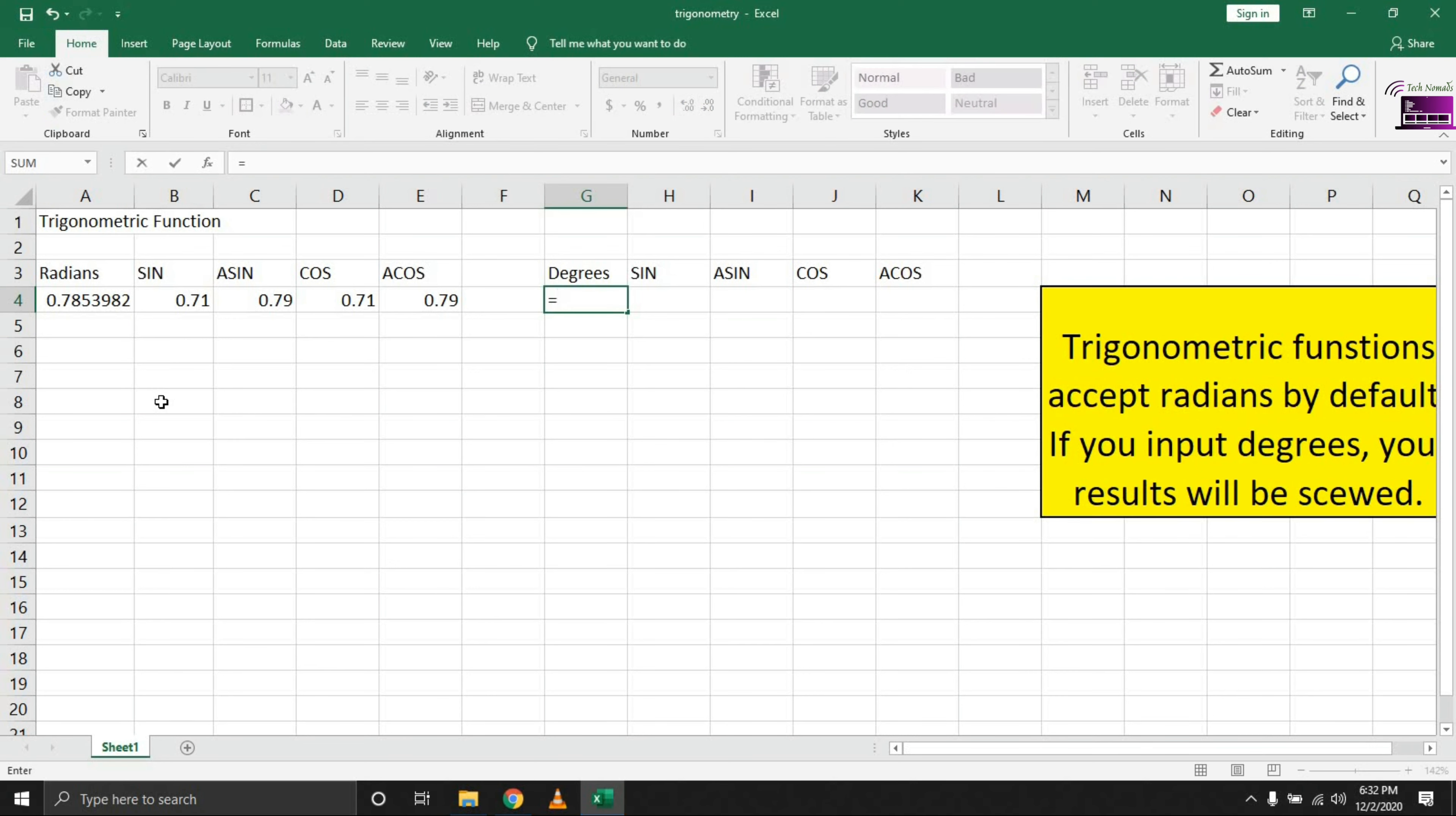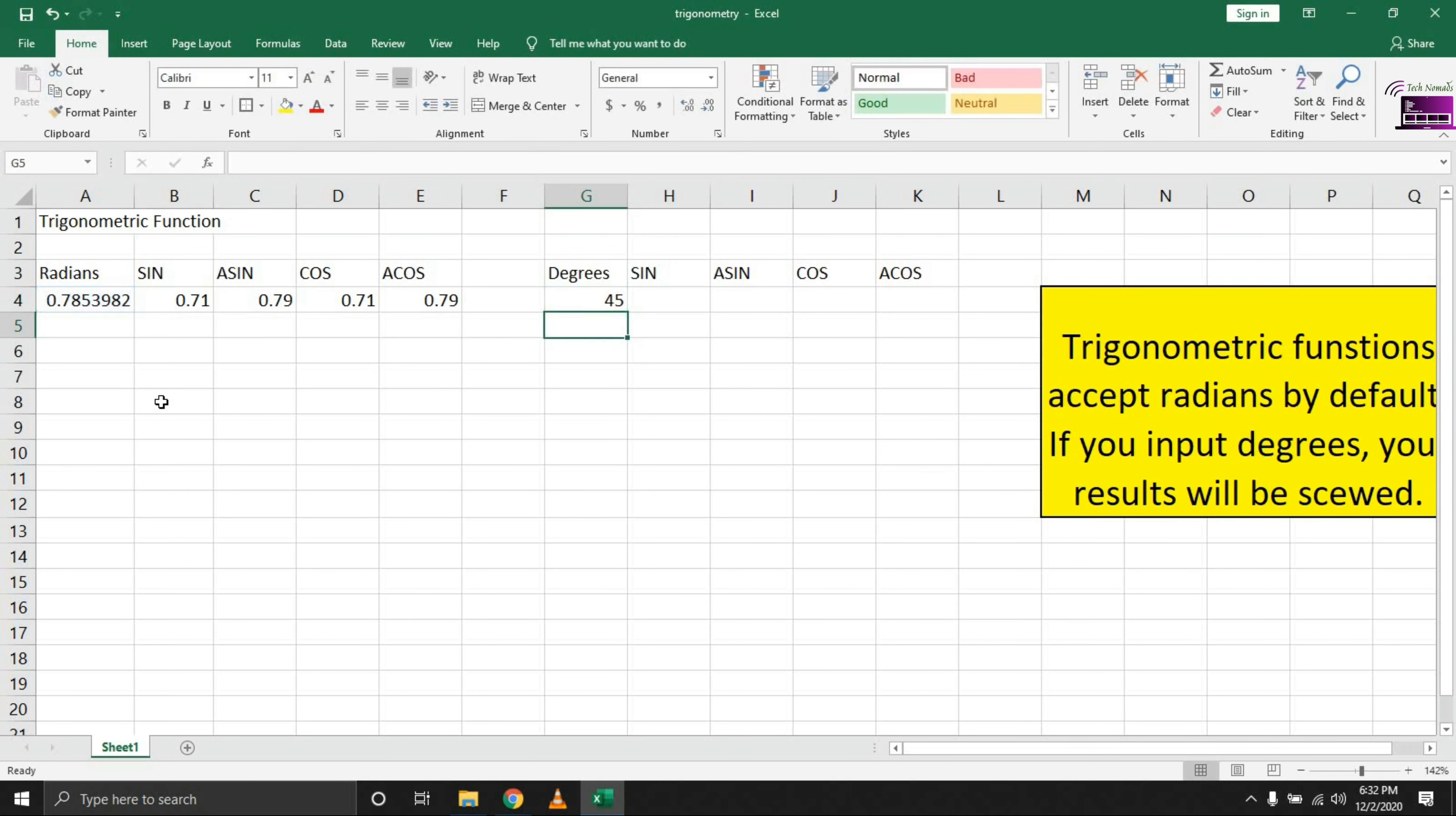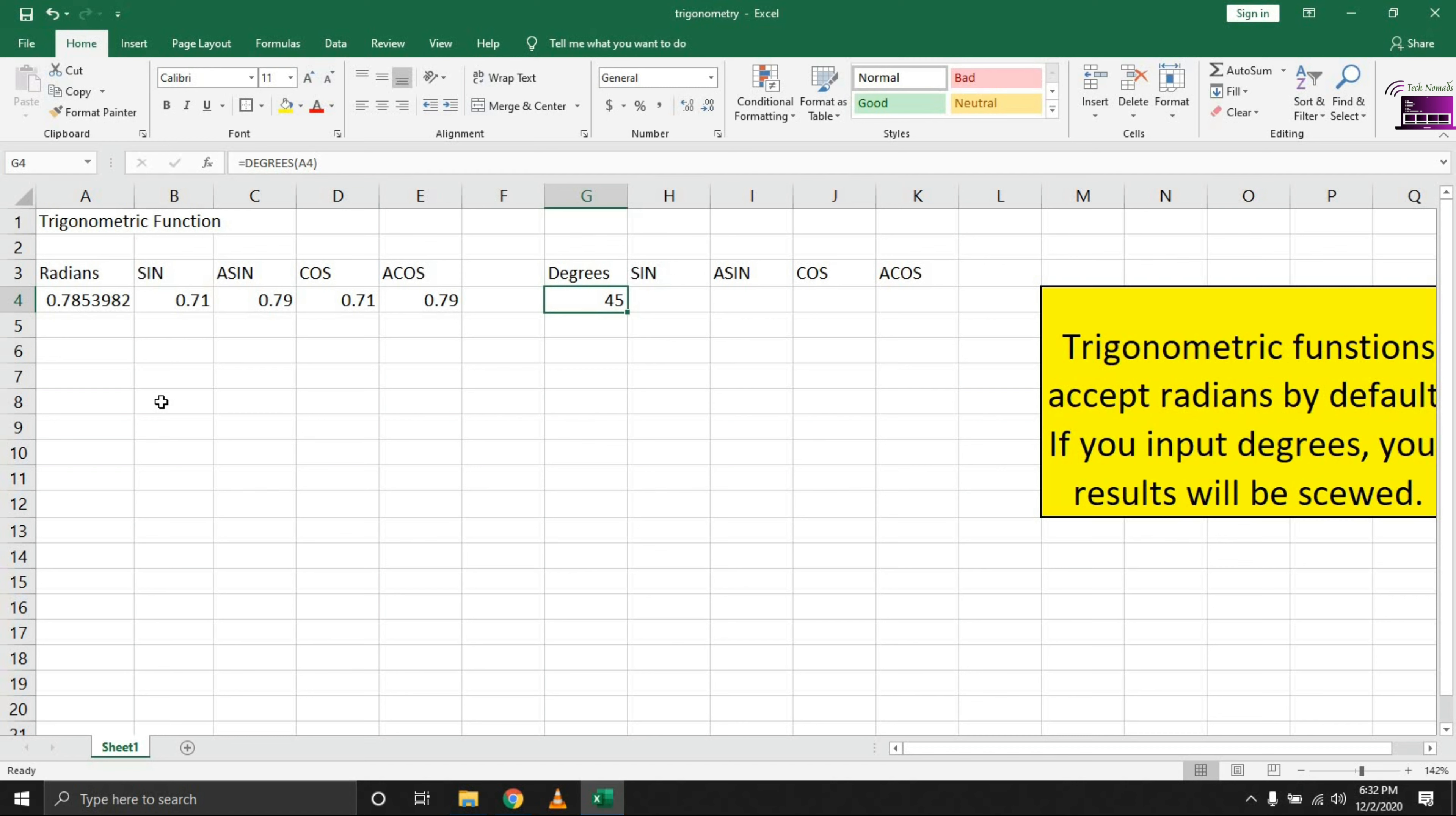Now we have the SIN, COS, ASIN, and ACOS inverse of pi over four. Let's look at the degree equivalent. To get the degrees, bring in the DEGREES function, select the cell you want in degrees, and hit enter. You'll notice that when we began working with pi over four, we're getting decimals like 0.7853, but if you bring in the DEGREES function to convert from radians, you'll get the degrees that most of us are familiar with.